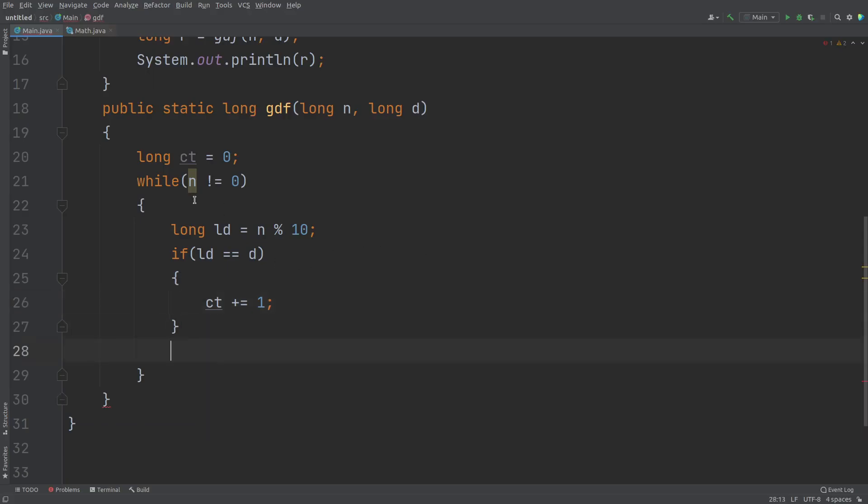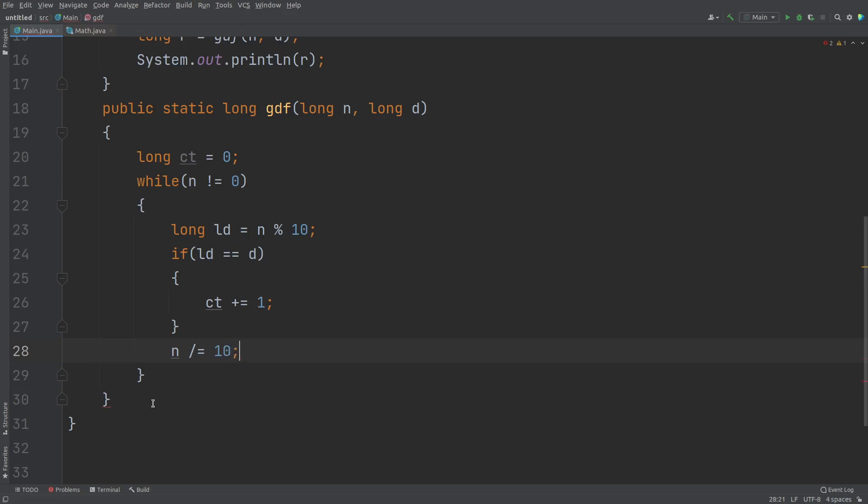So this is your digit extraction. We need to strip the trailing digits as well. So for that, n divide assignment 10. Finally, after coming out of this loop, we should return the variable.